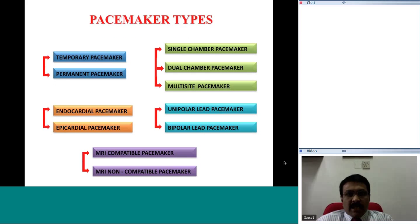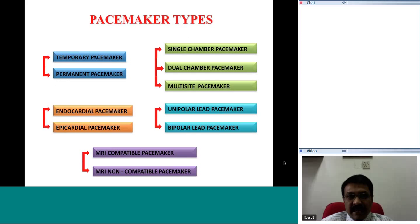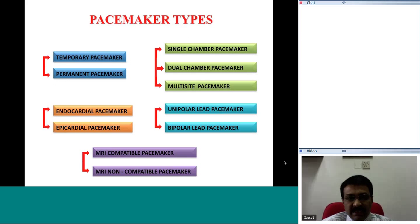With respect to pacemaker types, they can be typed in different varieties and classified into different clusters.